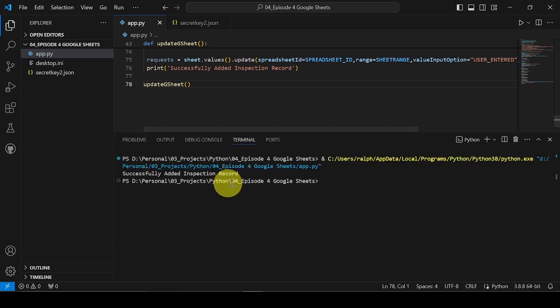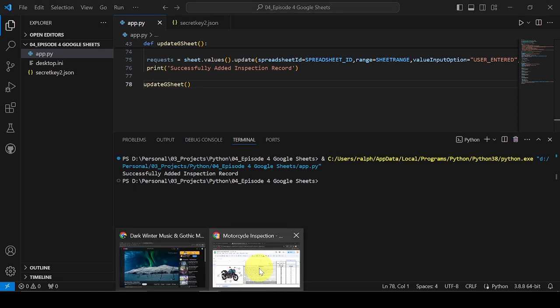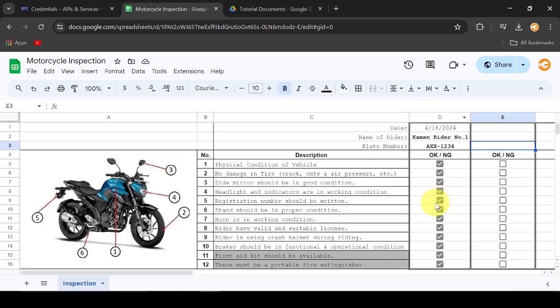Okay, the success message was printed. Hooray, our Google Sheet was updated. The new writer was added.